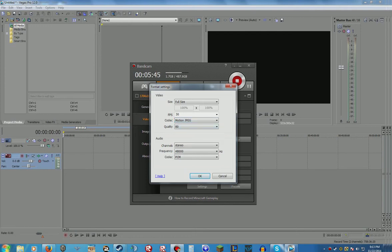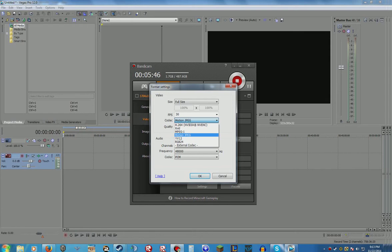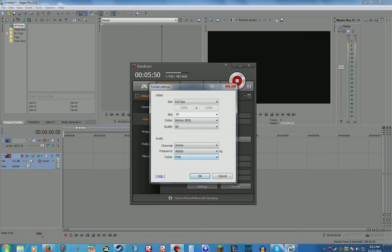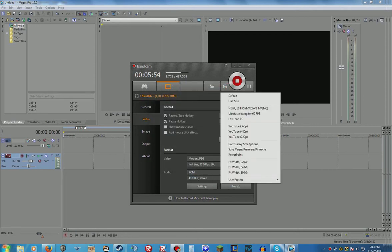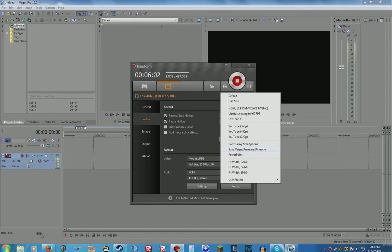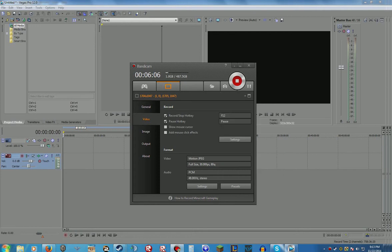So this is Motion JPEG, this is PCM, and you click okay that works. Also the presets, if you wanted to do this, you can just click Sony Vegas Plus Premiere Plus and that'll work.